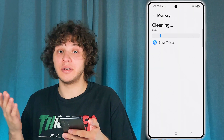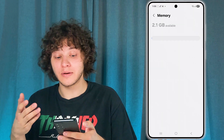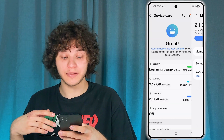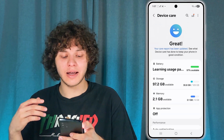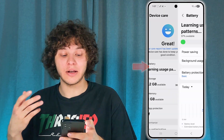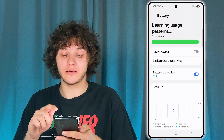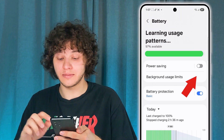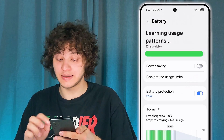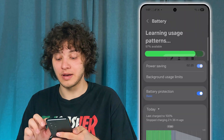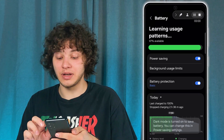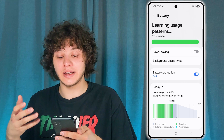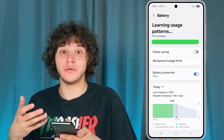Then go back and press on Battery. Make sure you are not using Power Saving mode. If Power Saving is on, simply turn it off, because it really slows down a lot of processes and takes away a lot of CPU capacity.